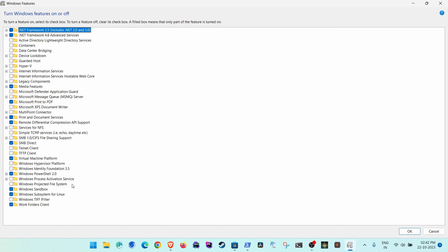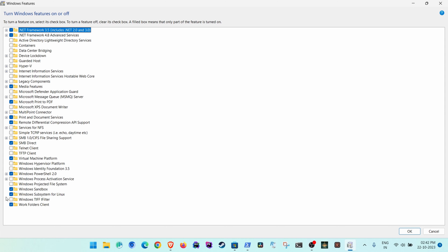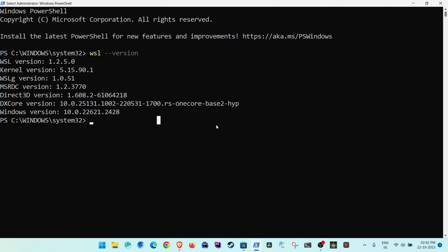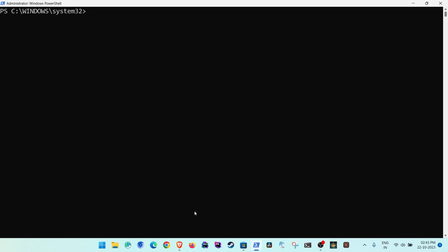If you don't have WSL, press the Windows button and type 'Turn on Windows features'. Open 'Turn Windows features on and off', select 'Windows Subsystem for Linux', click OK, and it will install. It will restart, and then you can come back and continue.